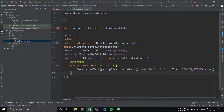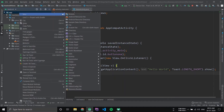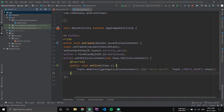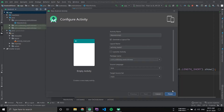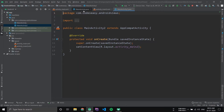This is how we can implement an OnClickListener on a button. Now if you want to open another activity when we click the button, you first need to create a new activity. Go to New Activity and create an empty activity. I'm keeping it to the default settings and clicking Finish. I have created a new activity named MainActivity2.